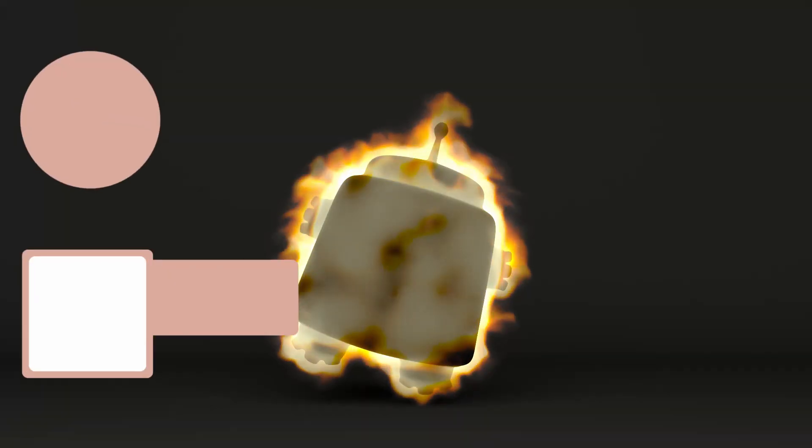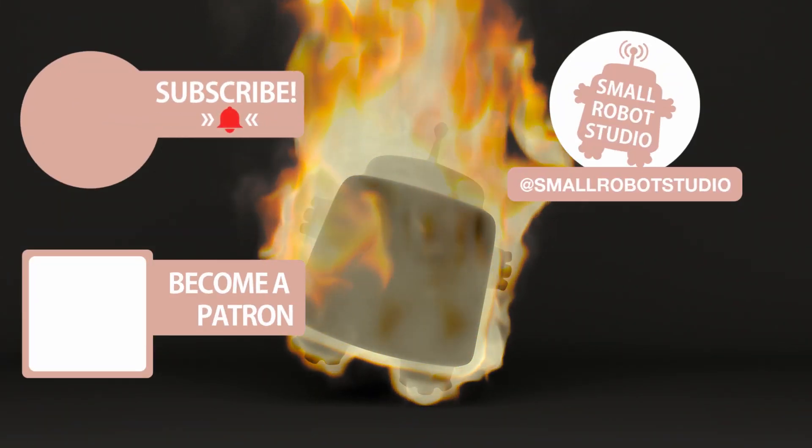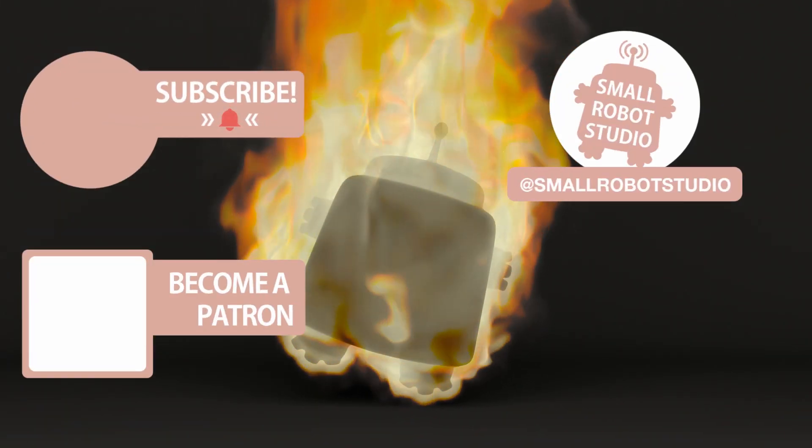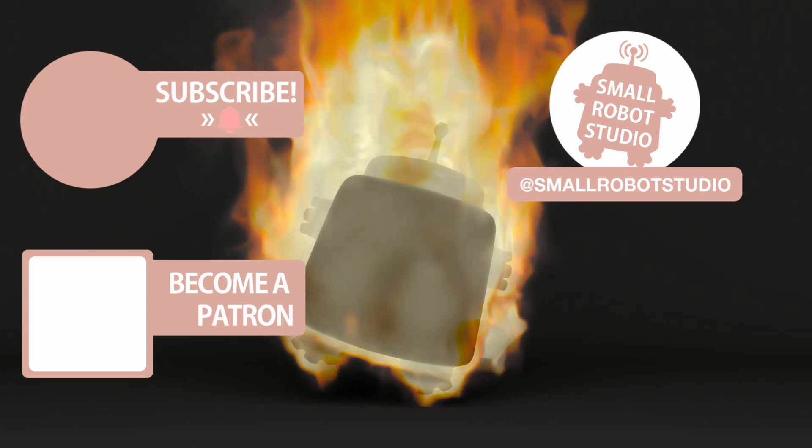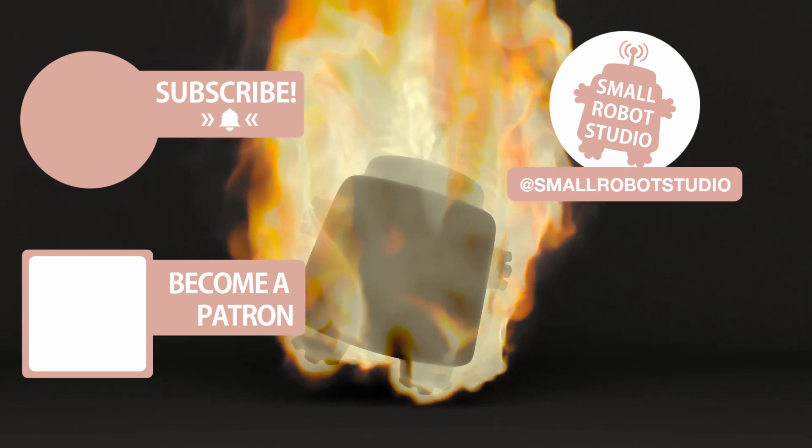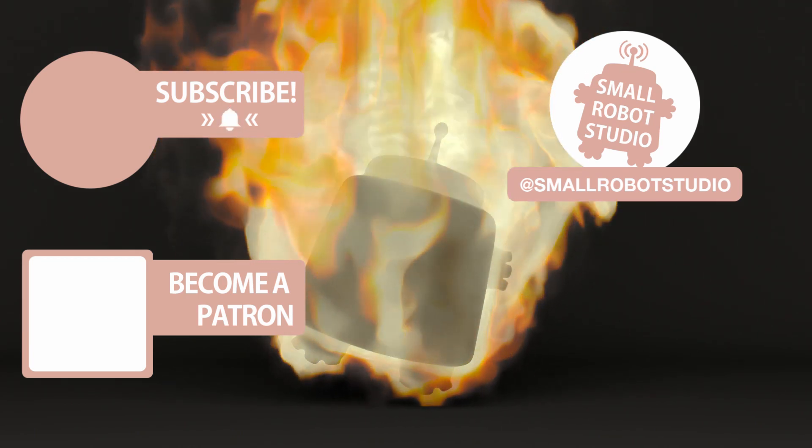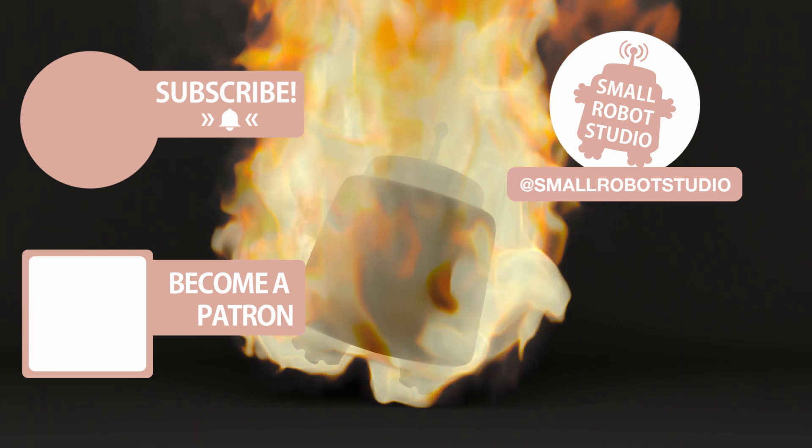That's it for this tutorial. If you found it useful, make sure you leave a like so other people can find it, and if you haven't already, make sure you subscribe as we're bringing out CG and illustration tutorials every week just like this one.